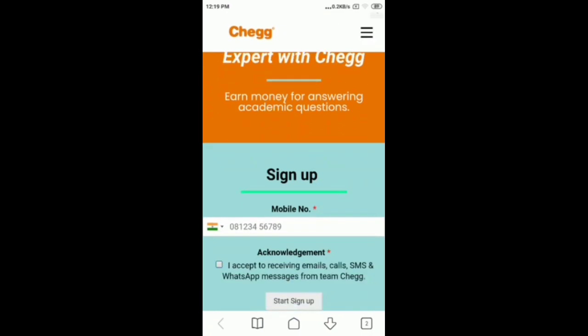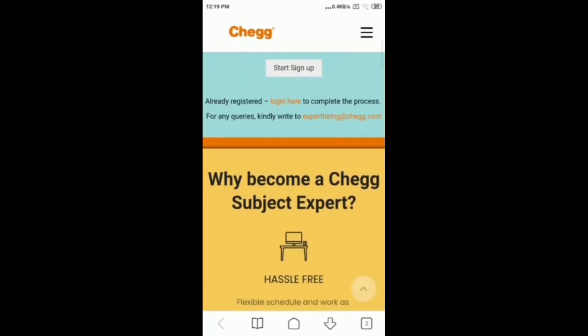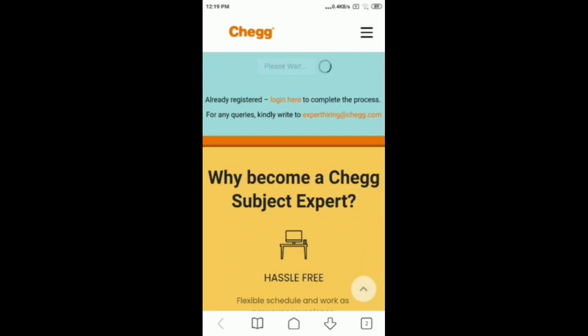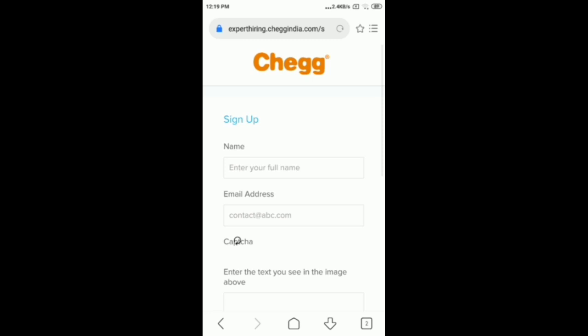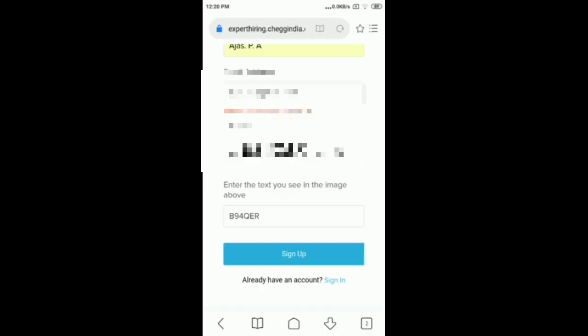First, we will enter the phone number. Accept the conditions and start the sign up process. We will enter the name and email address, then type the captcha and click sign up. I already registered, so we have the link for registration.